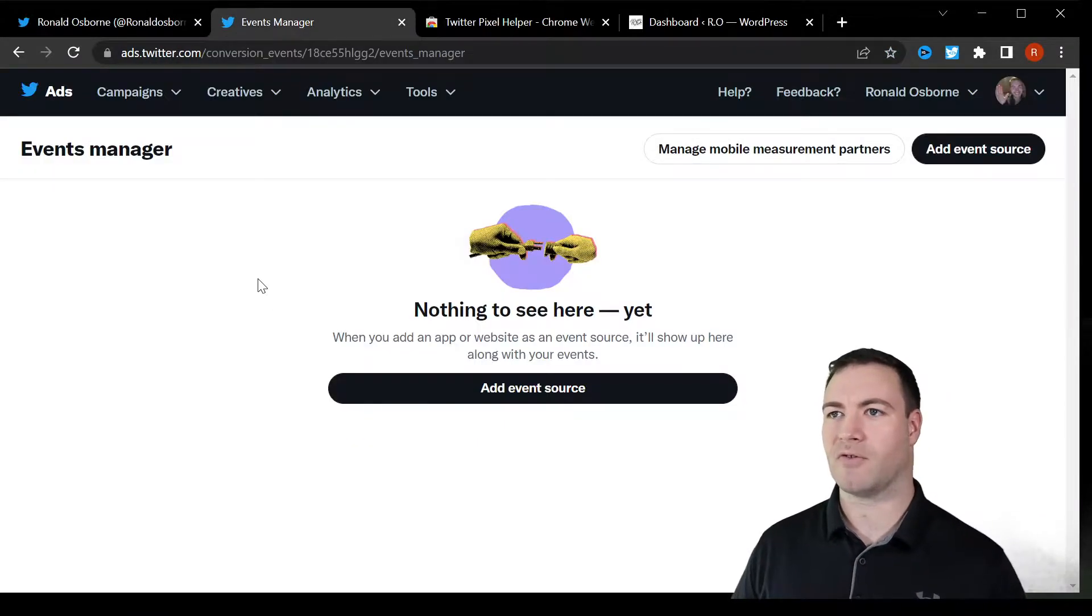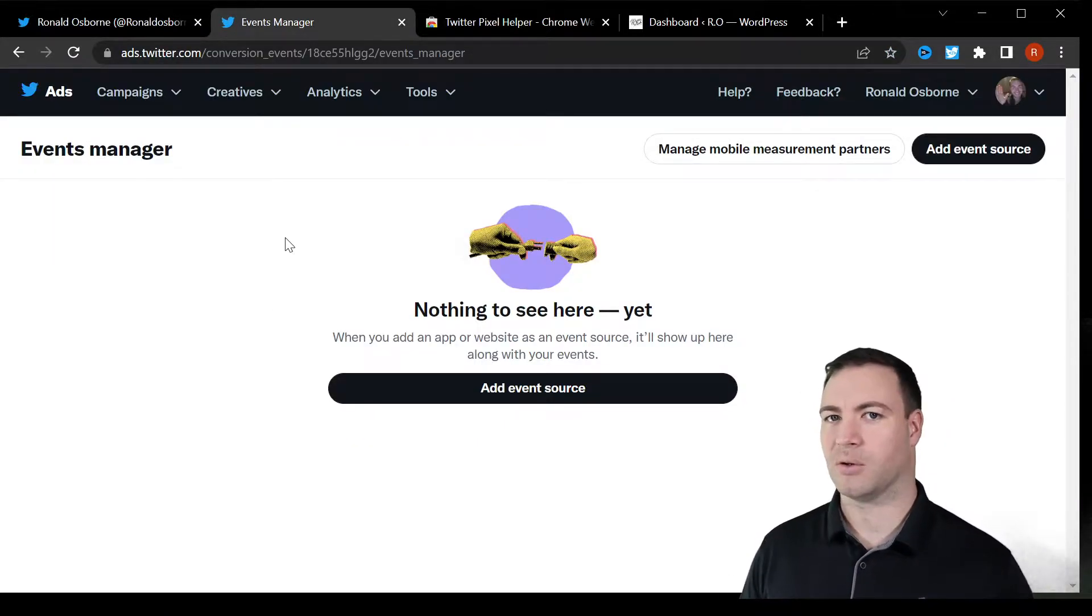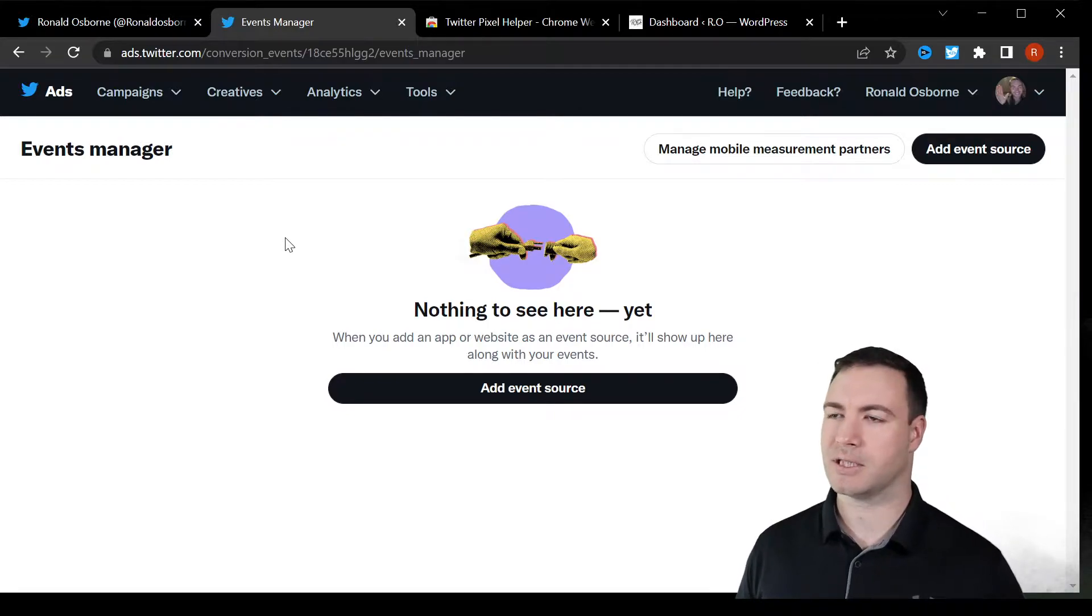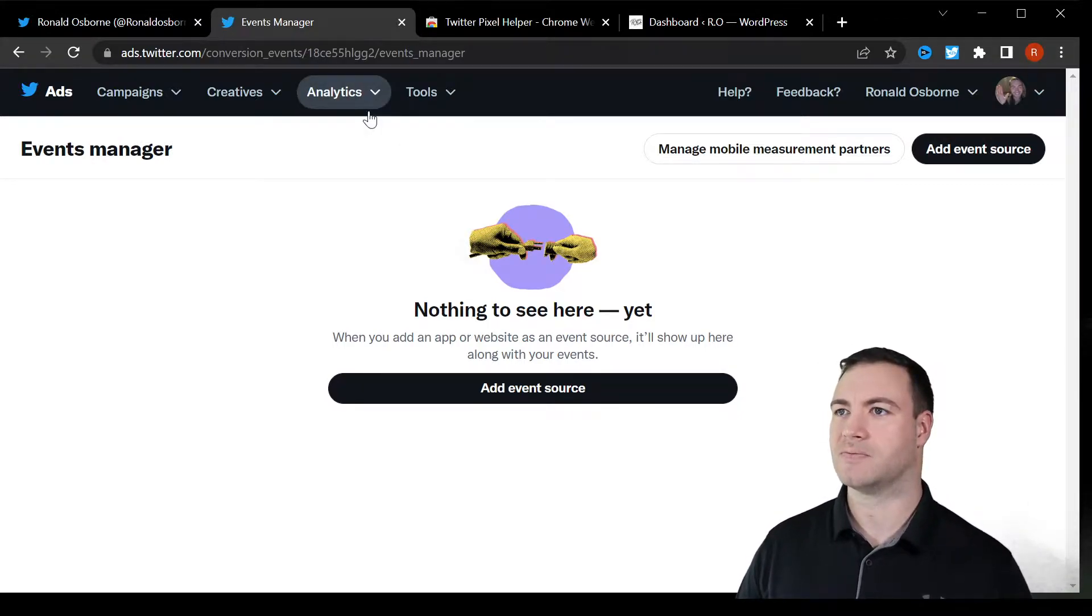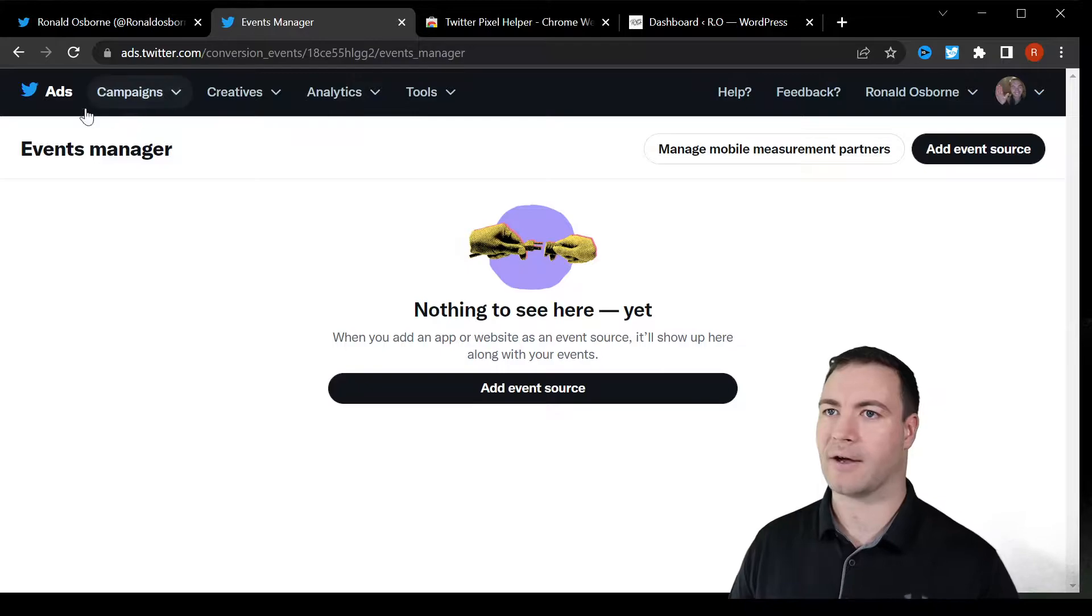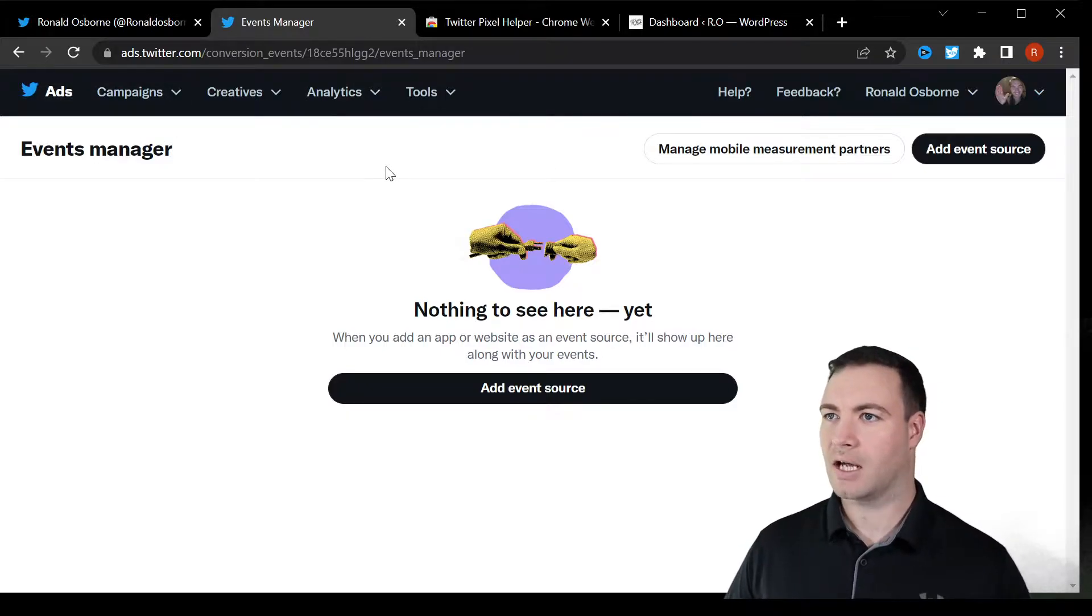Now we're jumping forward. We've already done all of that. The campaign has been established. This is just how to install the pixel. I will have another video on how to set up your ads account.